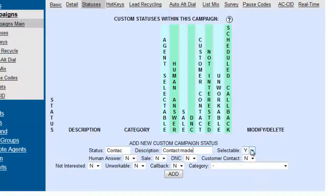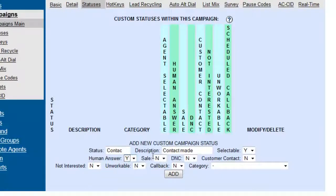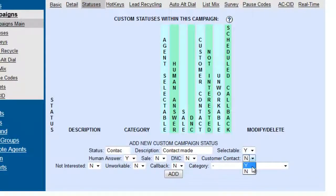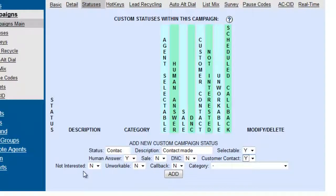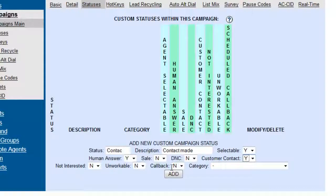Do we want it to be selectable by the agent? Yes we do. Does it require a human answer? Yes. Is it categorized as sale or a do not call? No. Is it a customer contact? Yes, you can put that. It's not something that they're not interested or if they're unworkable, and we don't want them to make a callback on this one, so we're going to add.